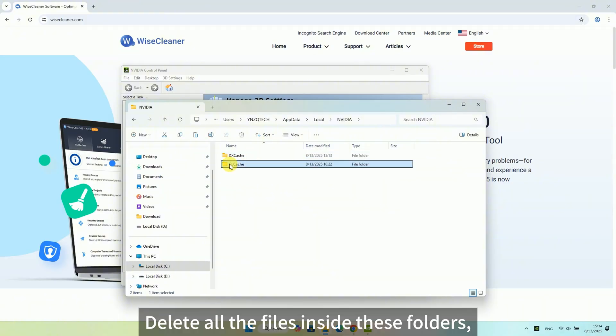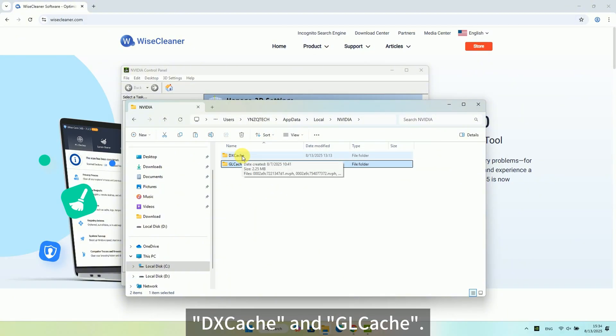Delete all the files inside these folders, DXCache and GLCache.